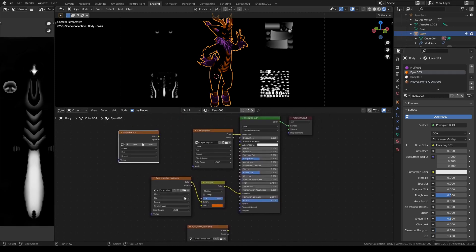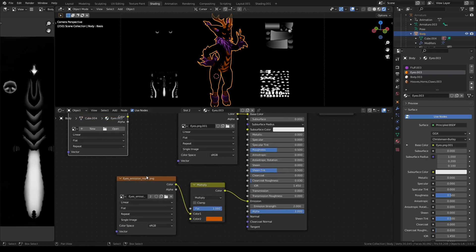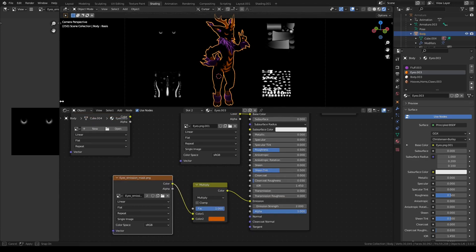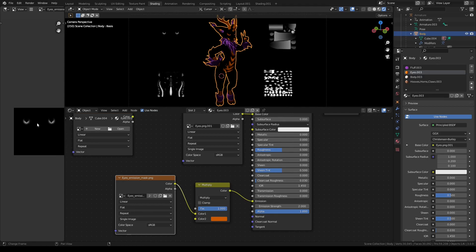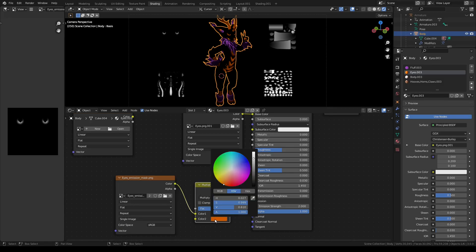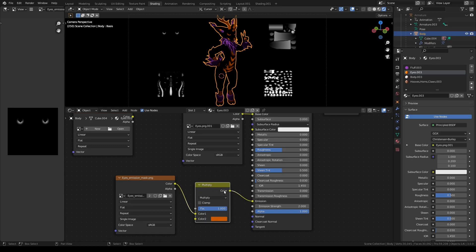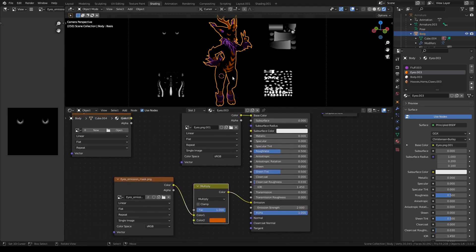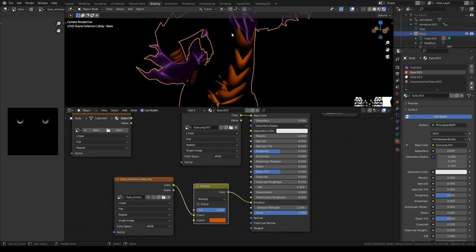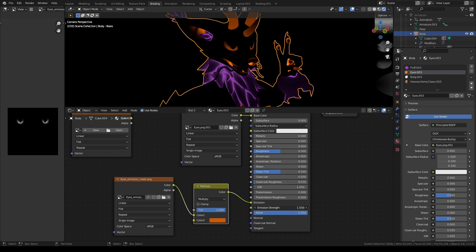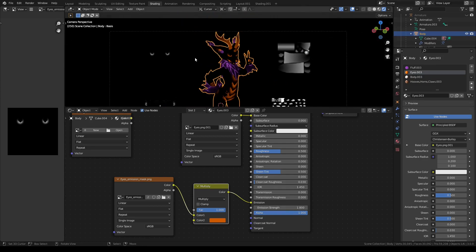This here is the Blender setup. You can see here is the emission mask for the eyes. On the left, I connected it into a multiply node that allows you to set the color here, and the result from that node goes into the emission parameter of the default principle shader. You can use the emission strength to control the amount of glow. More or less, you can experiment a bit to see how it looks better.